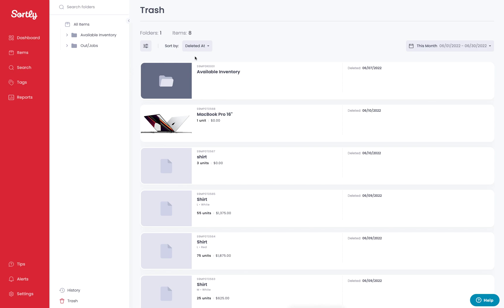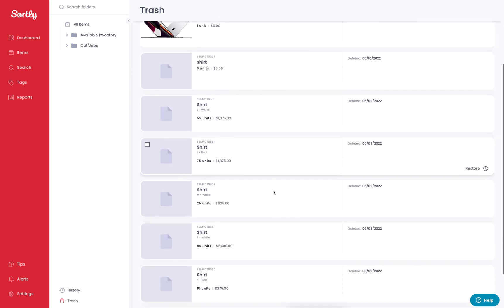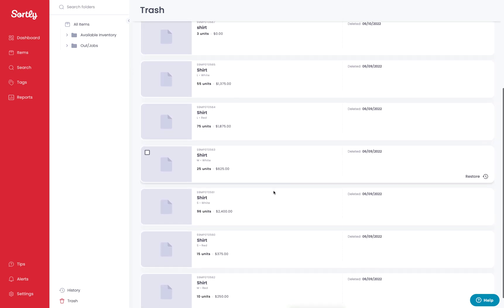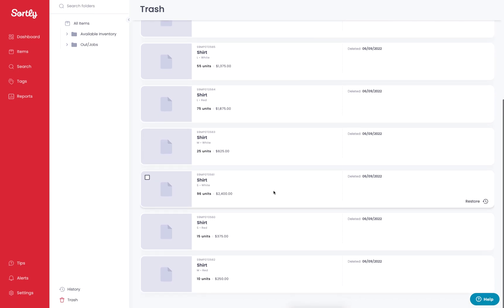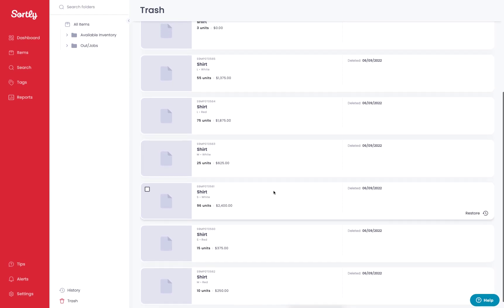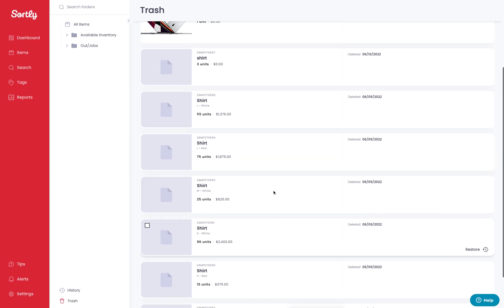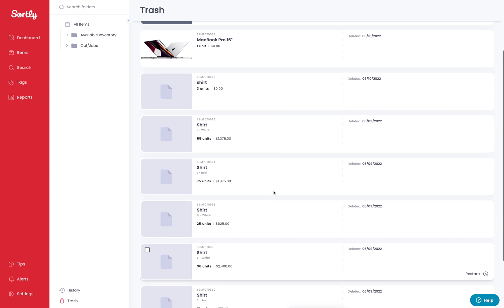All of this data in here is going to be your existing items that have been in the trash. Keep in mind that items that are in the trash cannot be fully deleted from the system, so you can easily restore these items at any point in time.